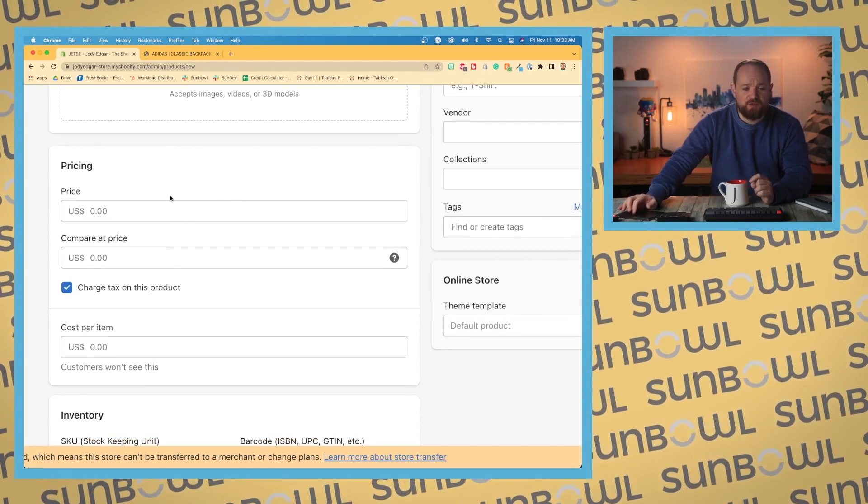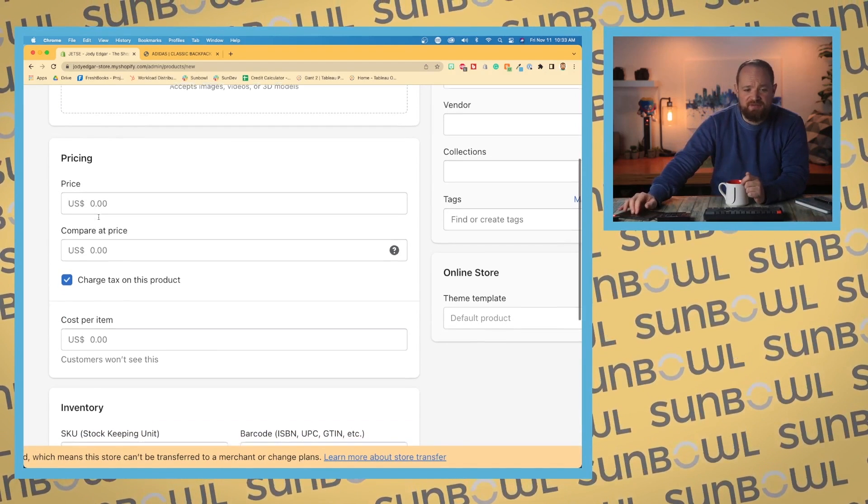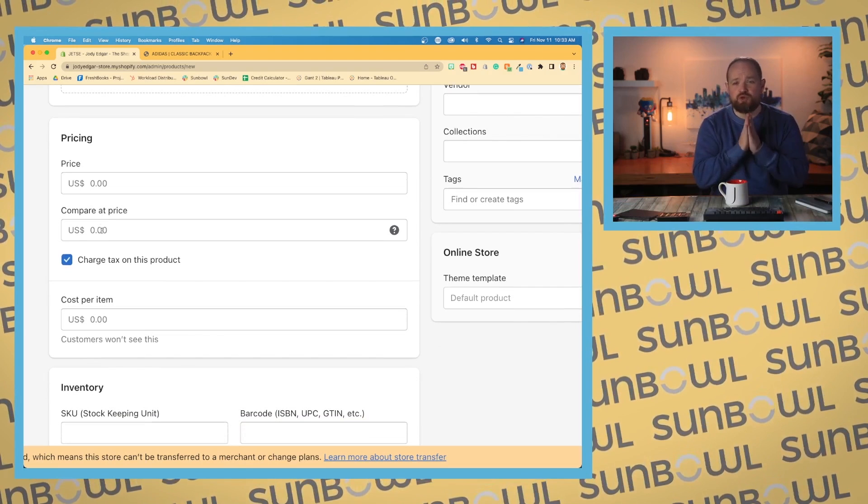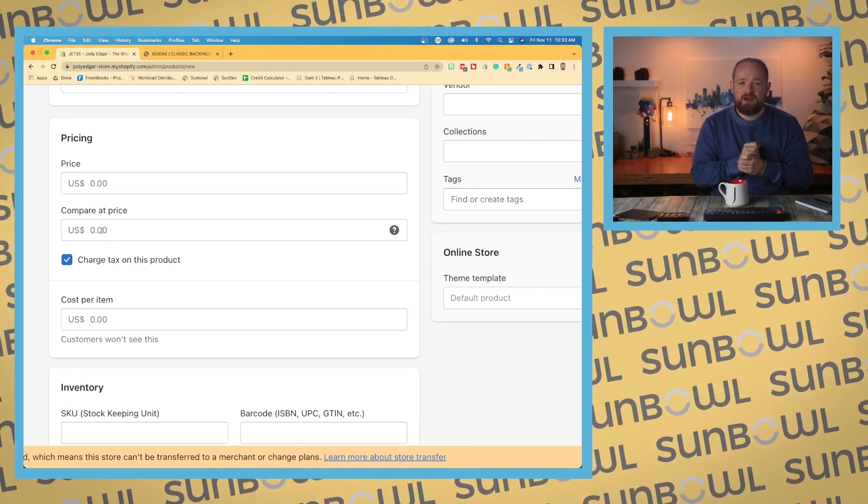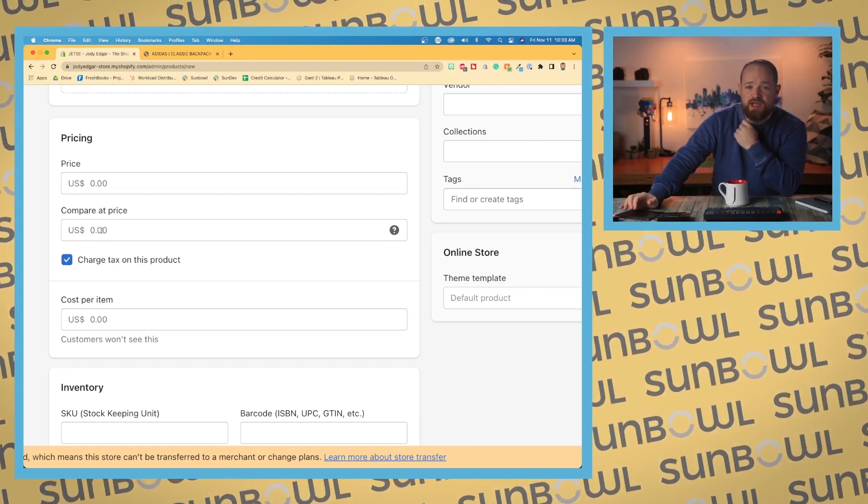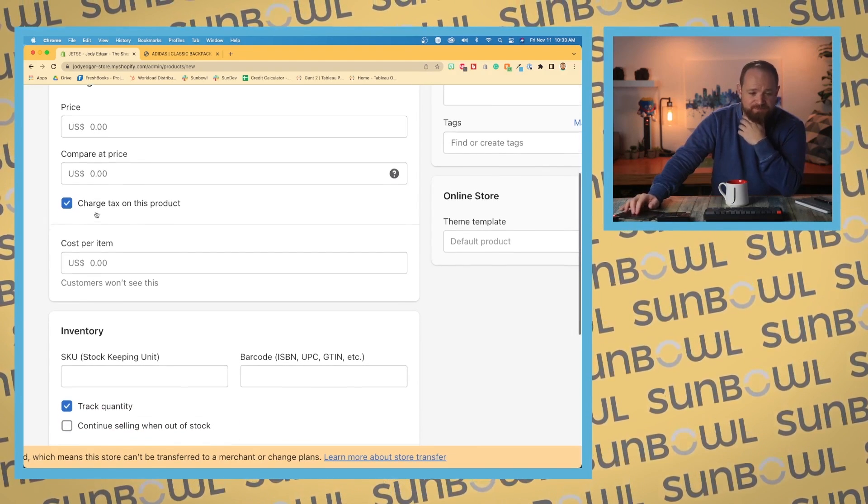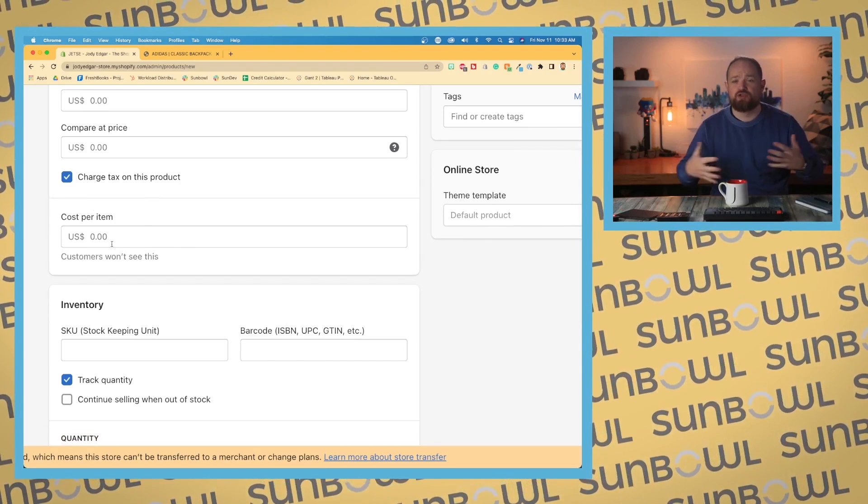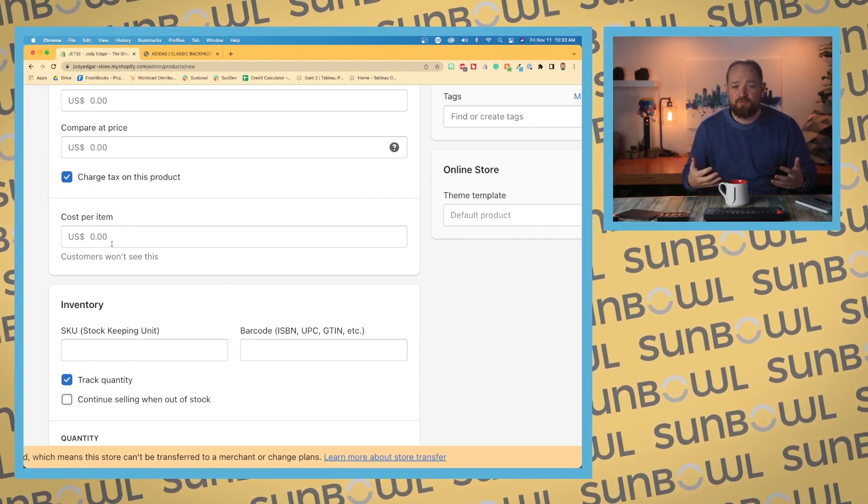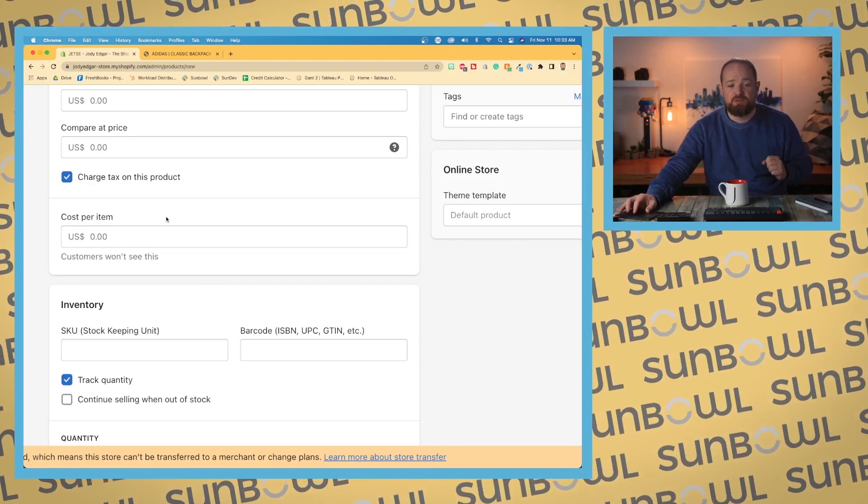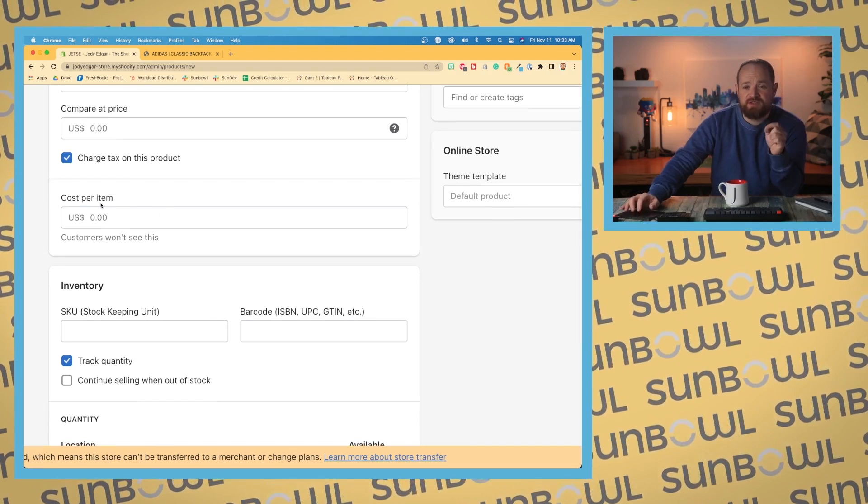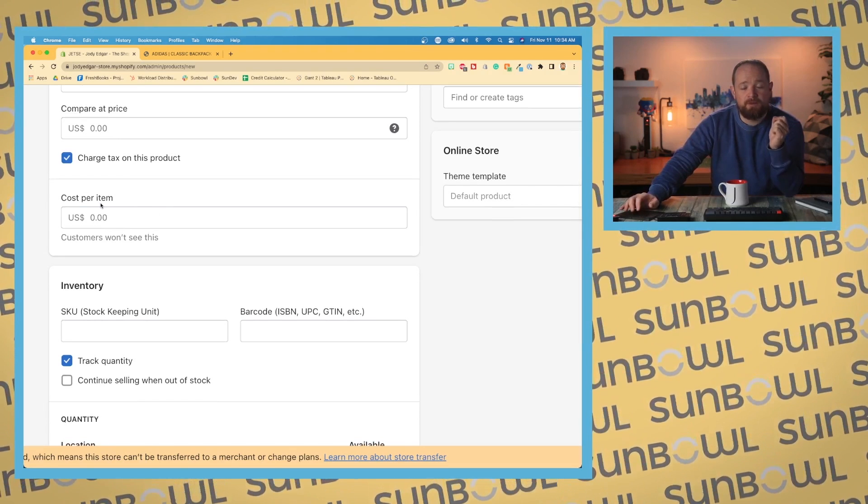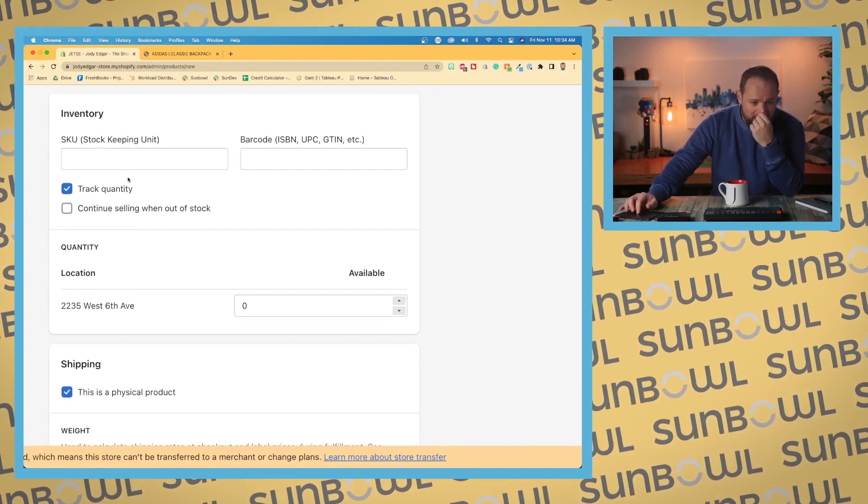Then we have pricing. It's going to say which currency based on the settings that you set up. Compare at price is the price that you would normally sell it for. If you change the price, it's going to actually strike out the compare at price and show the price so that you can show a discount happening on your webpage. You're going to have the option to charge taxes. And then you have your cost price for your internal processes so that you can keep track of what you paid for the product. Customers won't see that price. This is just going to be put into the system. Now you are able to pull this number through liquid code if you want to customize your front end.